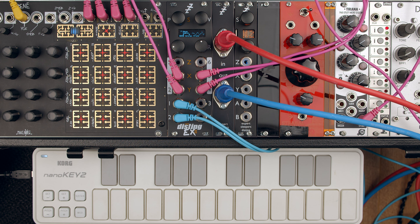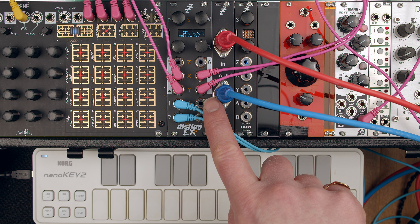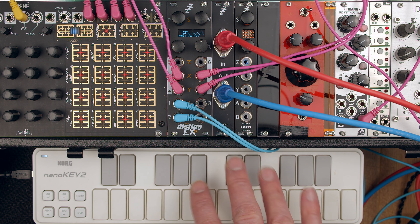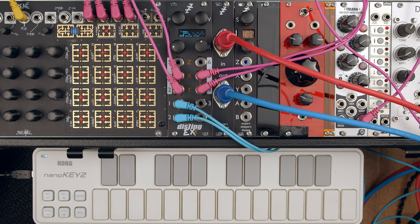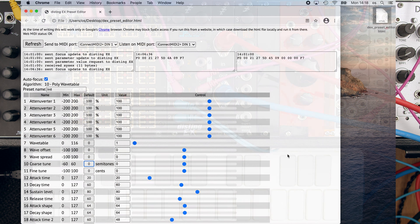There's over 70 parameters, and this really motivated the development of the web editor, which I'll be using over MIDI. I've got my MIDI breakout here, connected to the EX, which I'll be using to play it but also to use the editor.